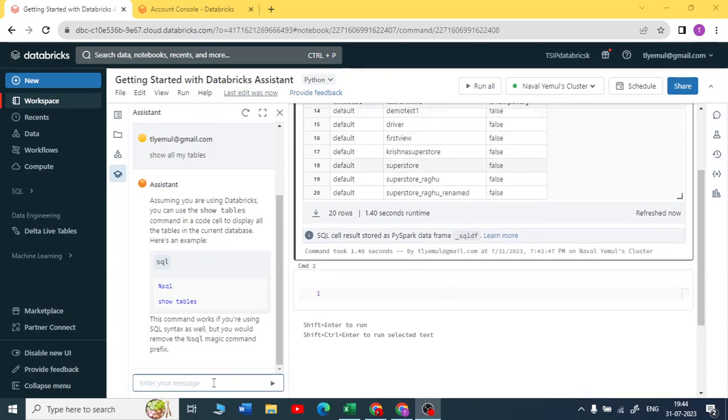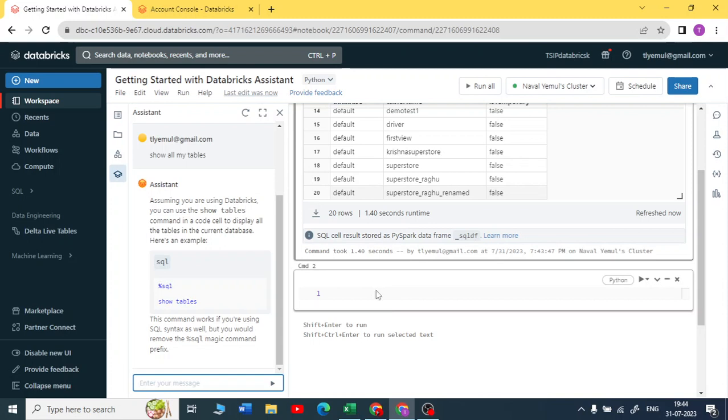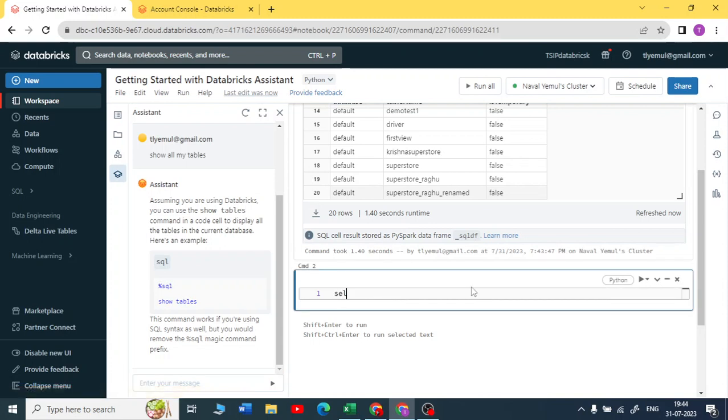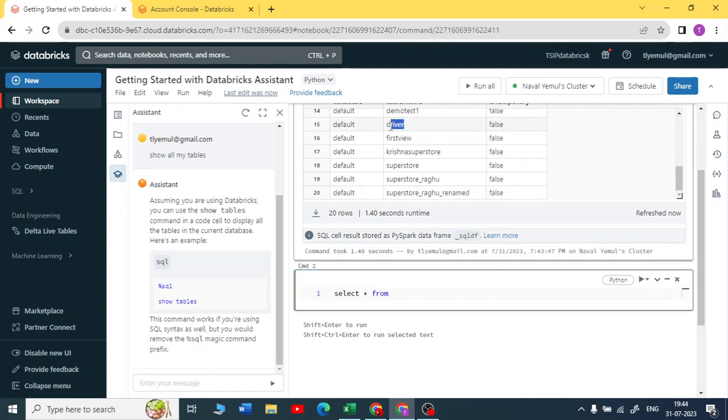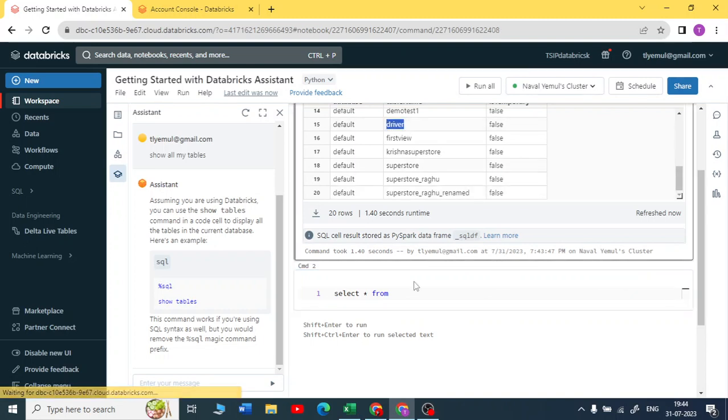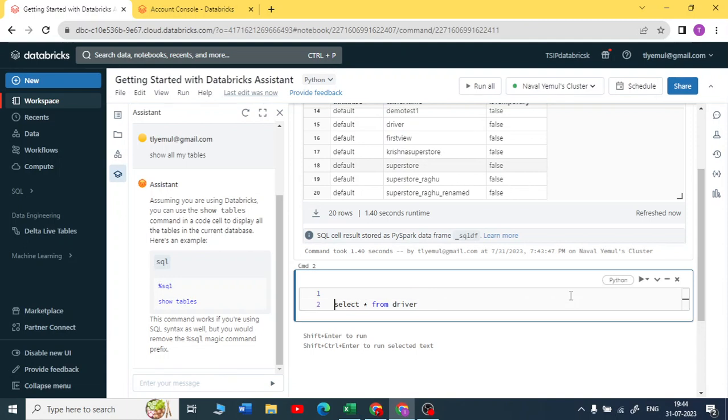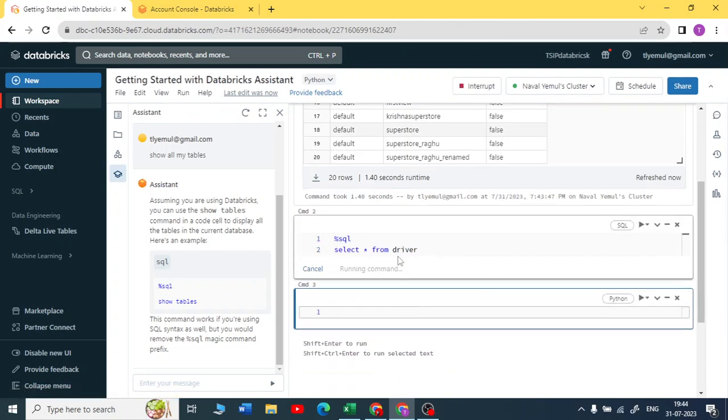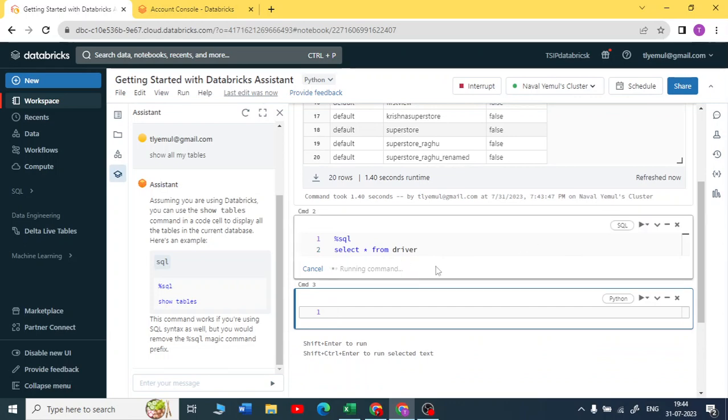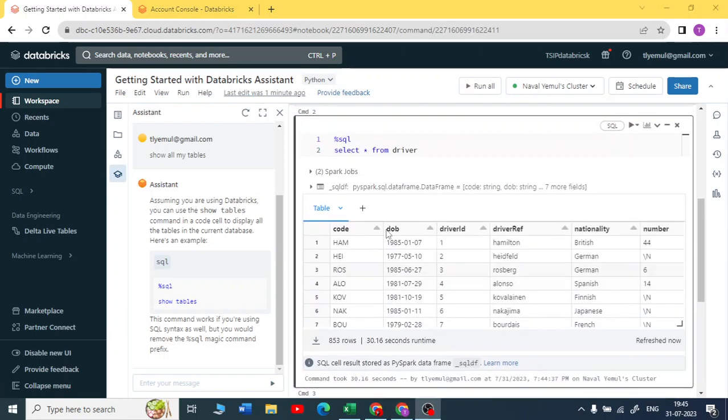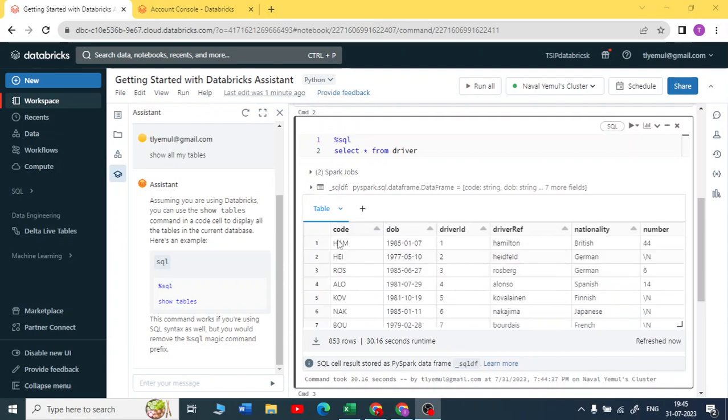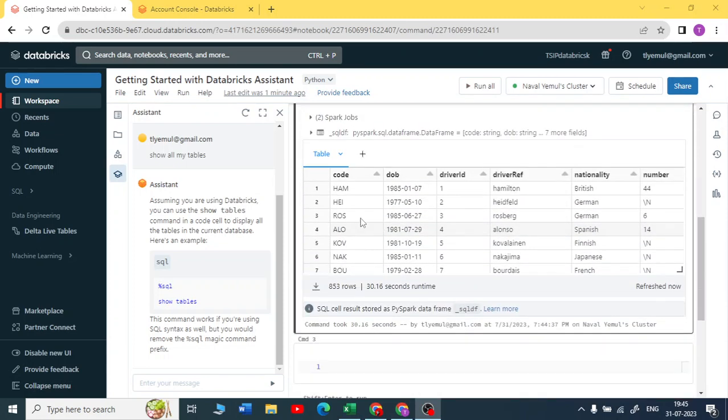Let me write a query here. Let me write select star from the drivers table. Let me pick a drivers table here. Let me change this to SQL, percent SQL, and execute this. Your result is here. I can see you got a drivers table. I got a driver ID, driver name is there, surname is there, and so on.